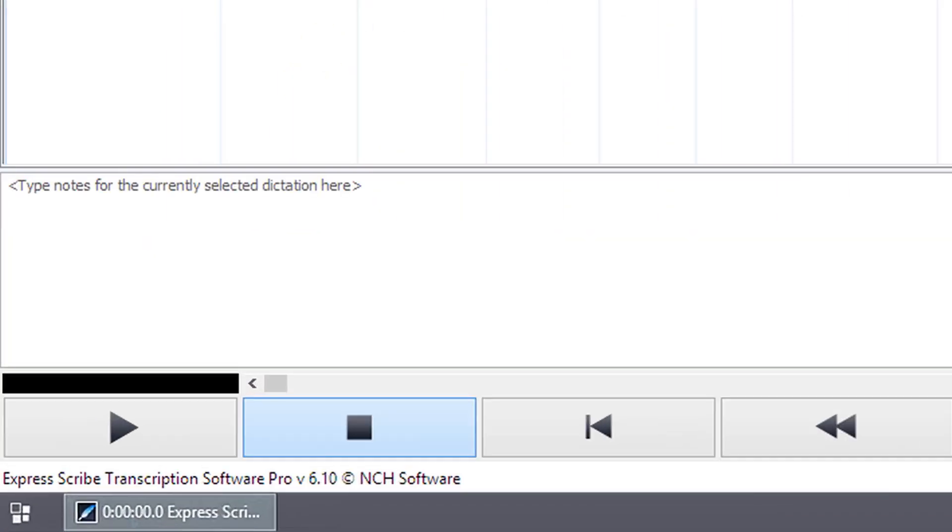The section under the dictation list is where you can enter, edit, and delete notes saved with the recording selected in the dictation list.